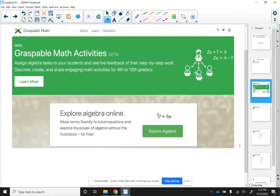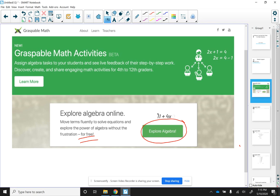Alright, so once you are on their website, I want you to click on Explore Algebra. That's what we're going to do, and this is free to use. So you're going to click on Explore Algebra, and once you do,